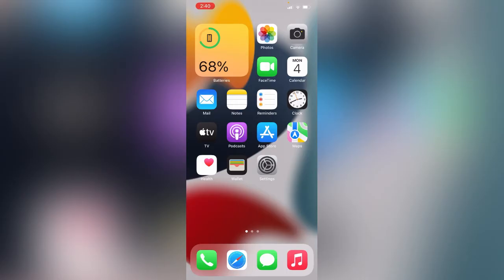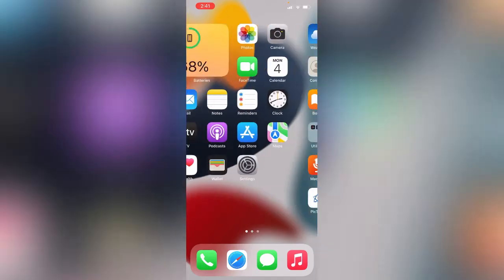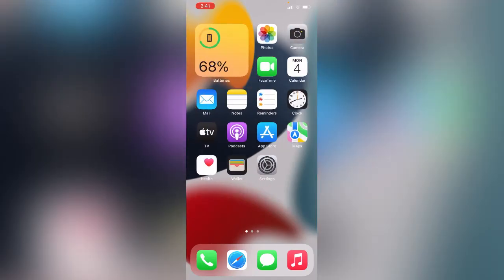Simply open the Settings app on your iPhone. Scroll down and tap on Snapchat.